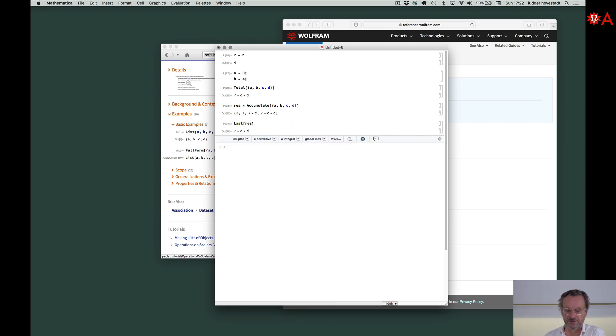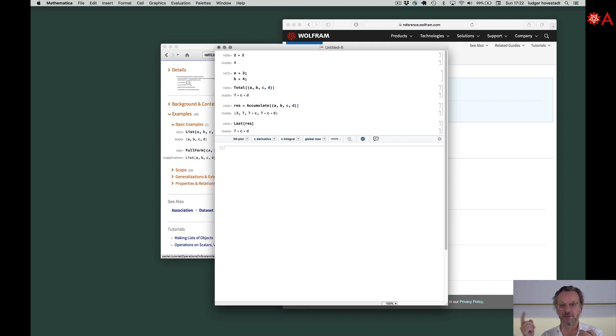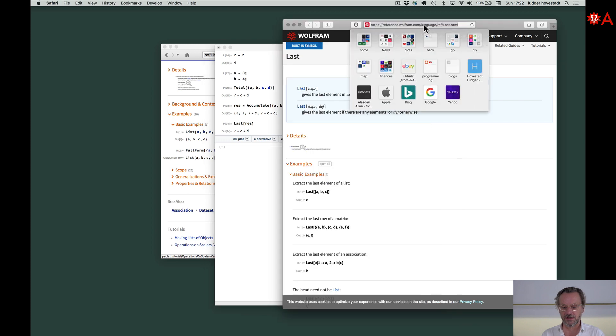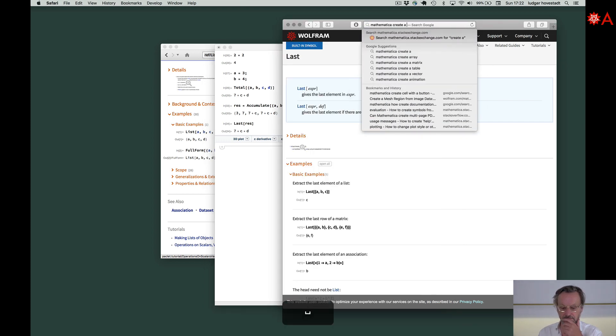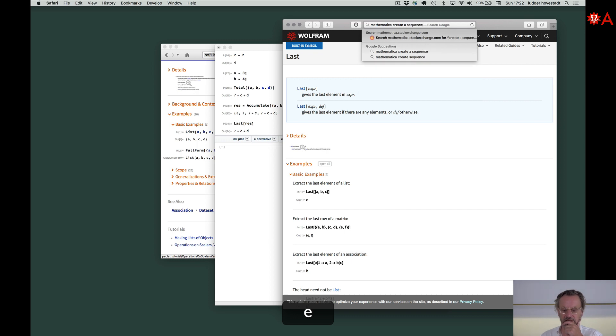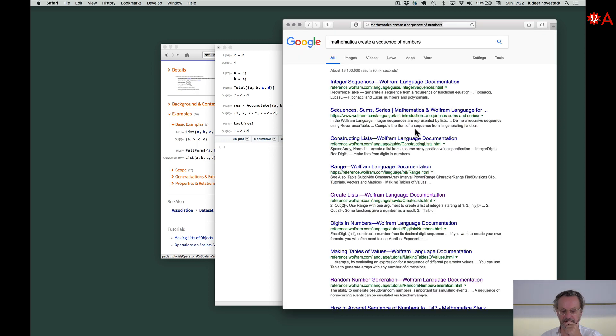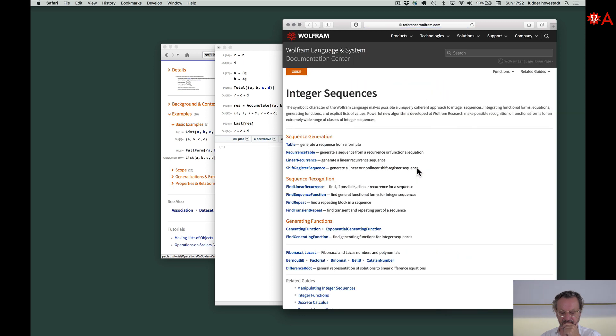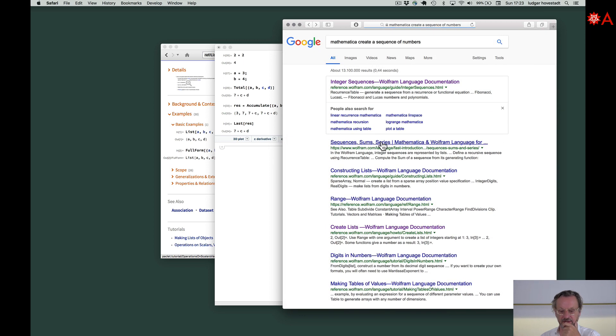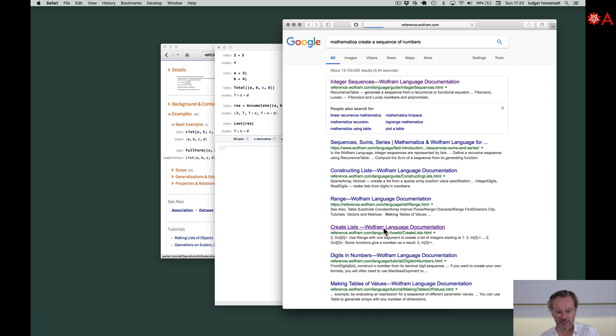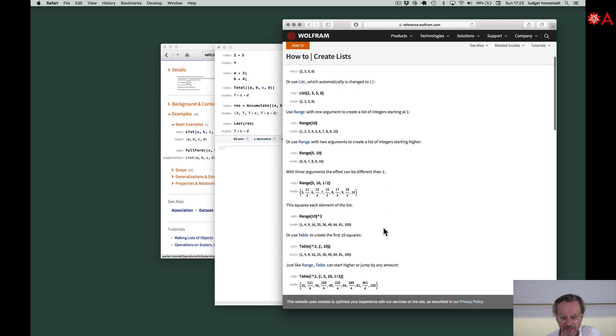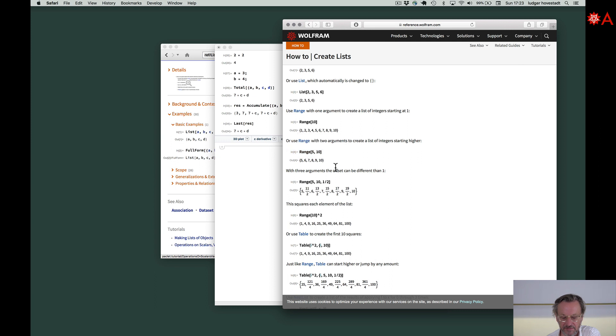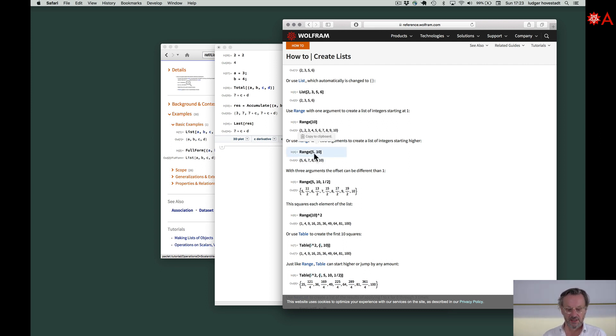Now let's, for example, do how to create a list, a sequence of numbers. Mathematica create a sequence of numbers. Integer sequences, constructing lists. Range. Let's look this up. Create lists. Here we are. Range - this makes a list of numbers from 5 to 10. Take that and play around with it. Range works like promised.